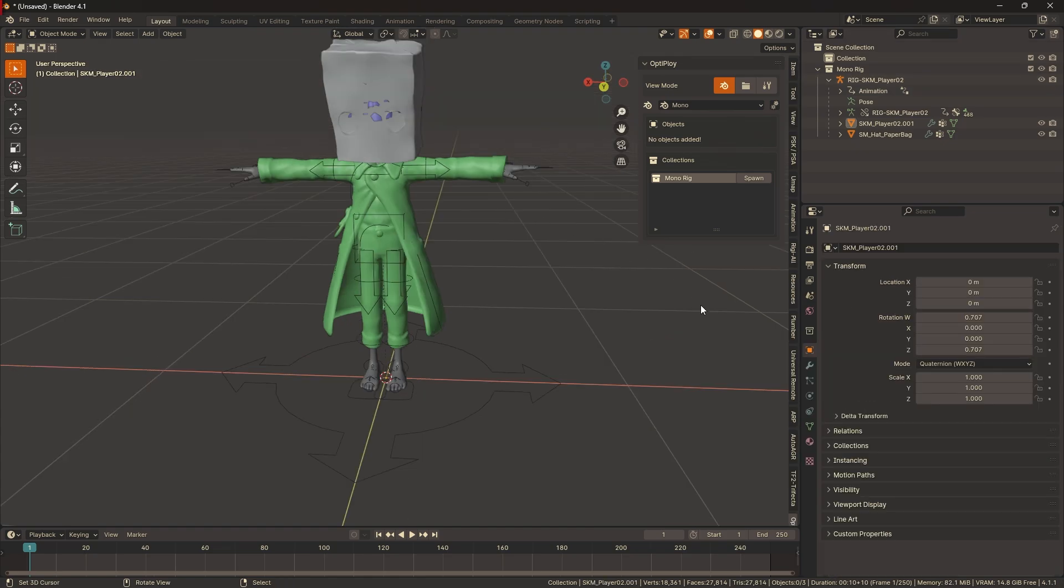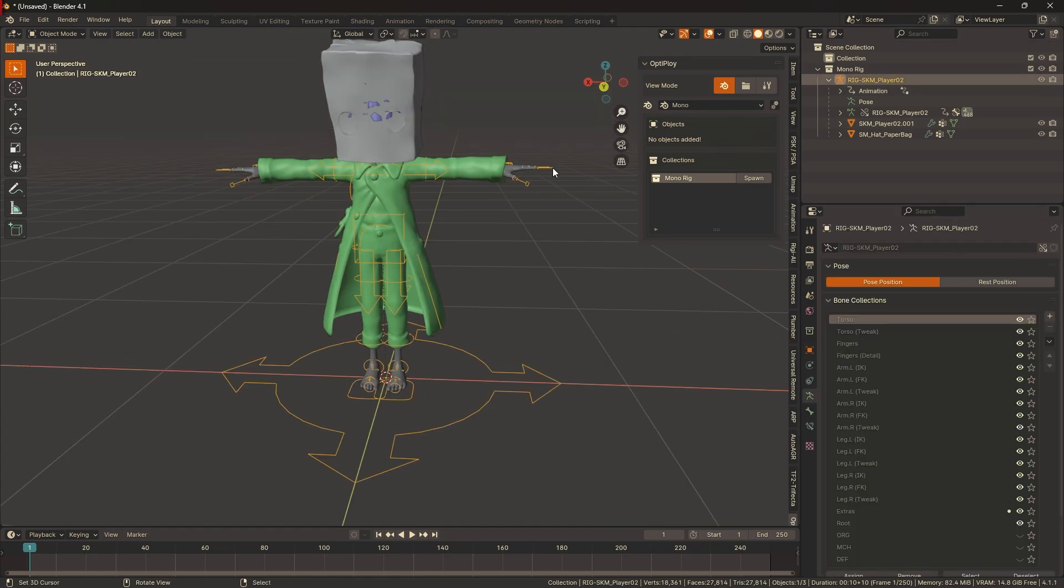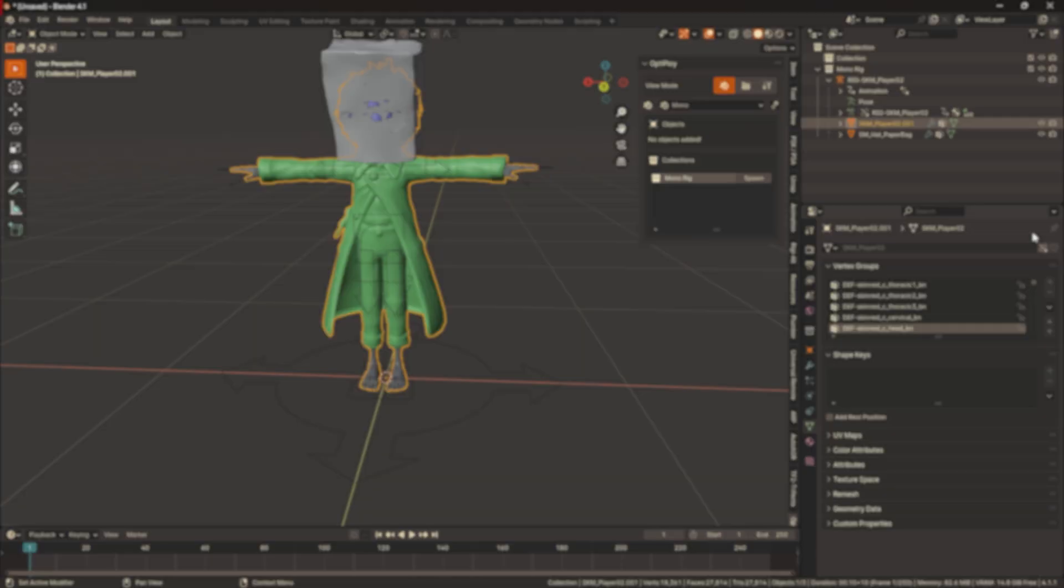That's something Optiploy does by default. But go to the Object Data tab, you'll see that the mesh and armature data has been linked, but given library overrides.